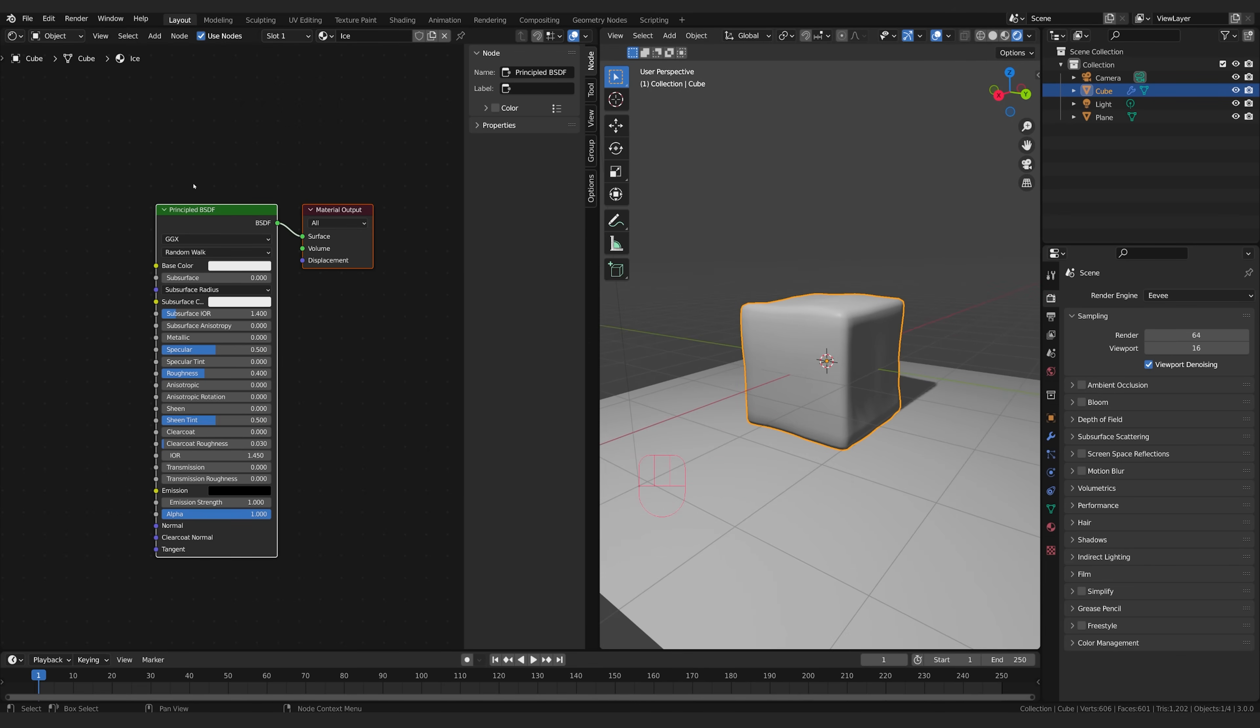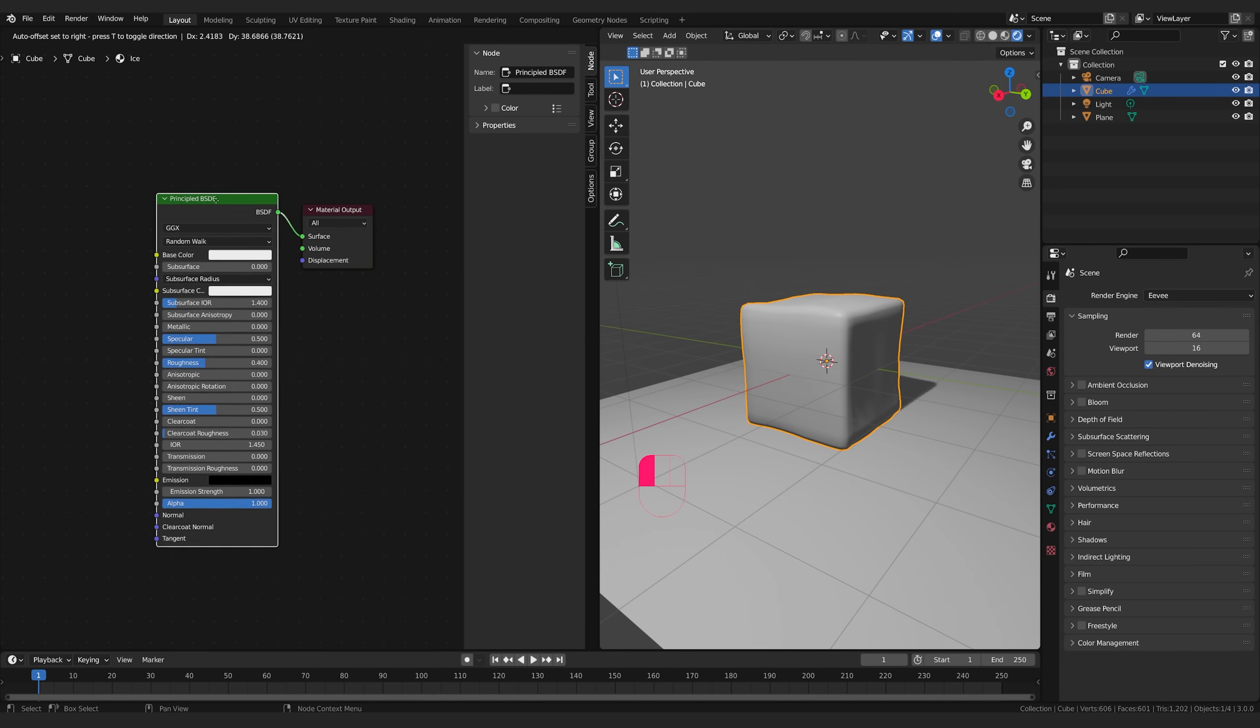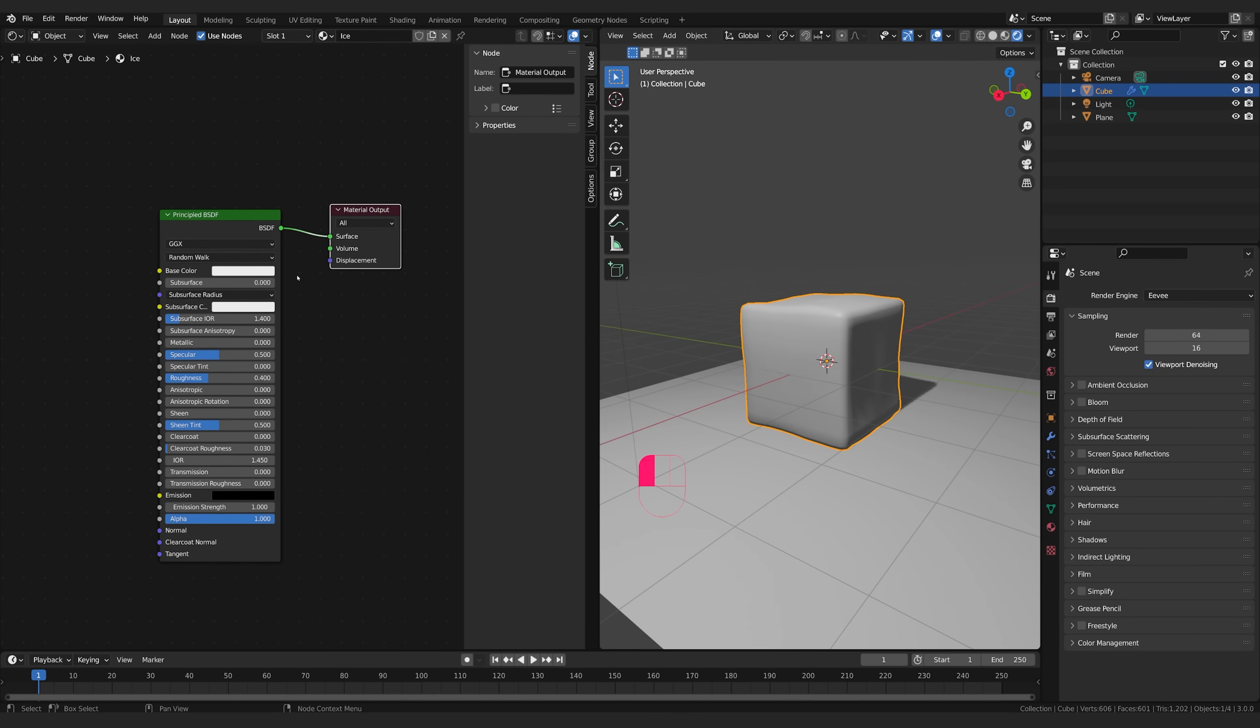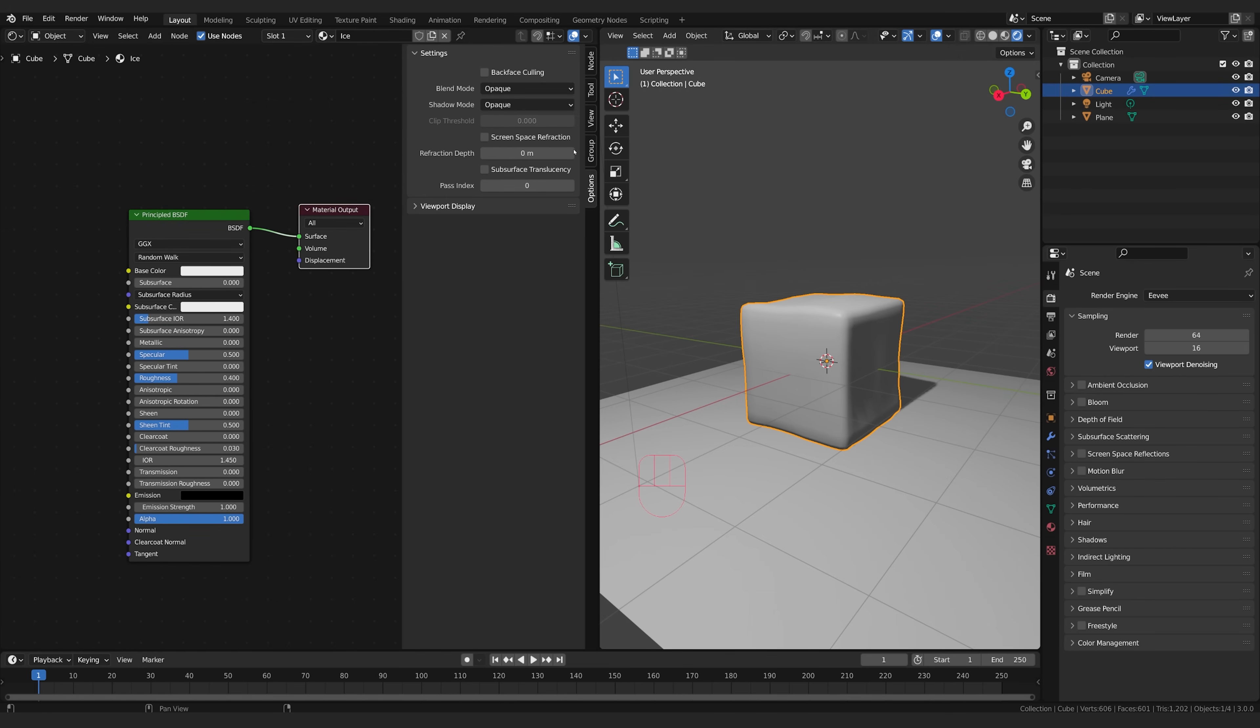All right, so first thing we want to do is select the principal BSDF shader node here, which is telling our shader how it's going to look. We're going to come to the options tab, and right here under the blend mode, this is just for Eevee. Okay, this is a special kind of like a game engine method for calculating transparency.